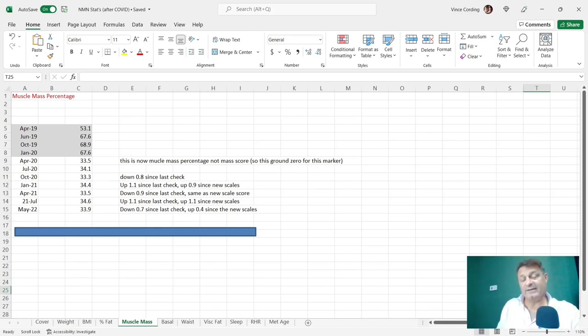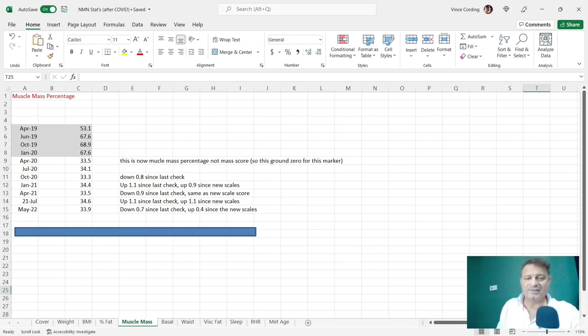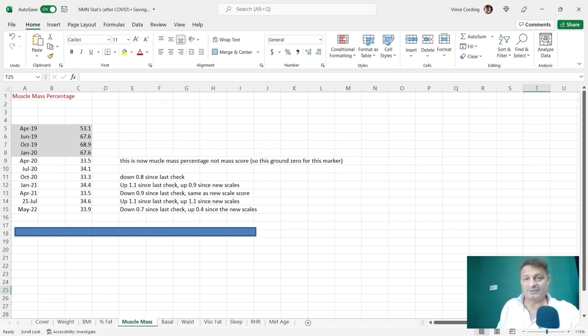Although I've been in the gym since about the 15th of March this year, most of March and all of April, I thought my muscle mass would have been down a lot more than just 0.7.